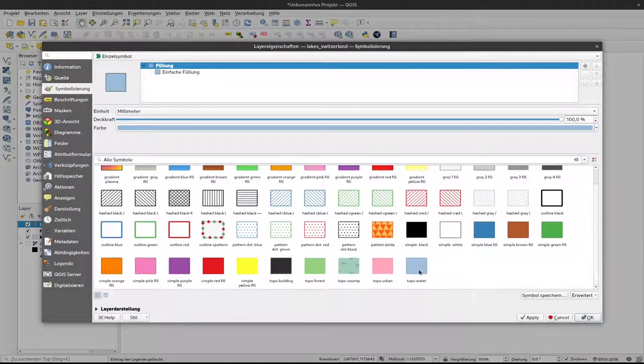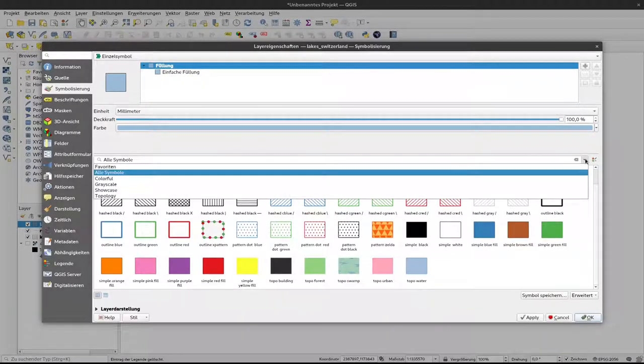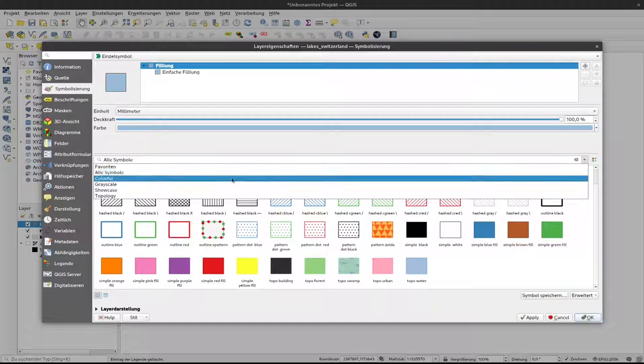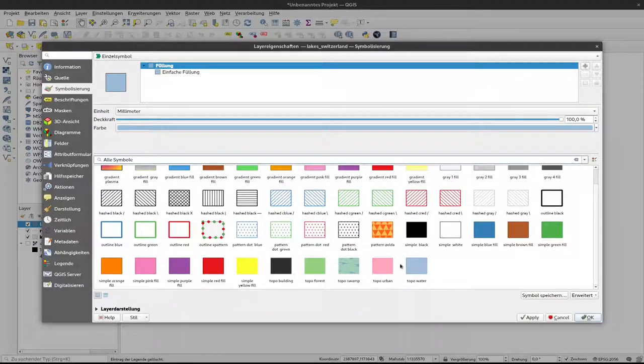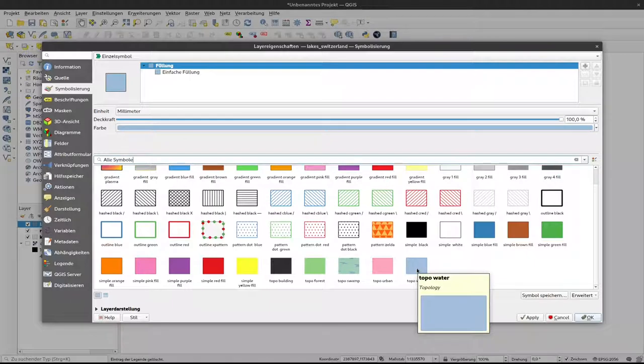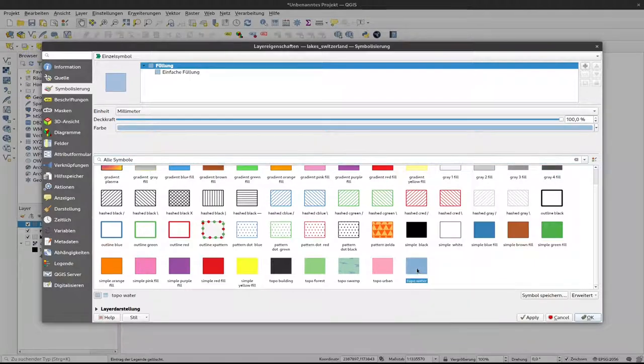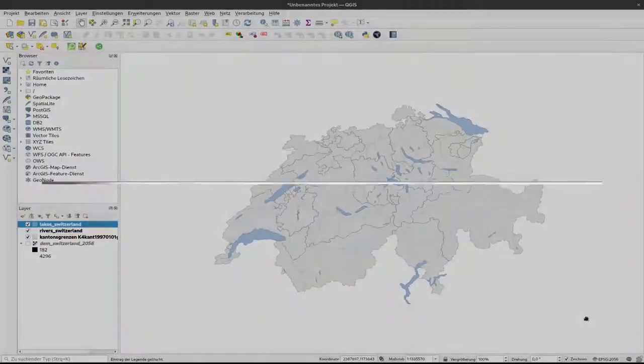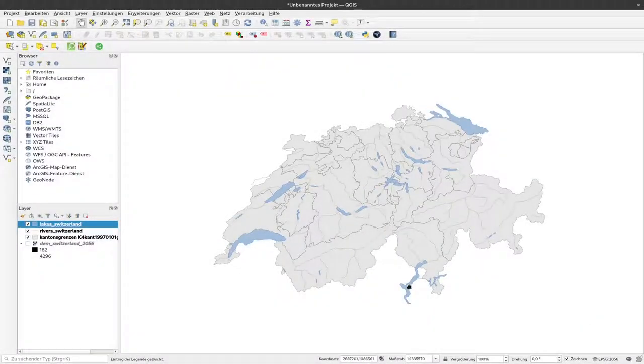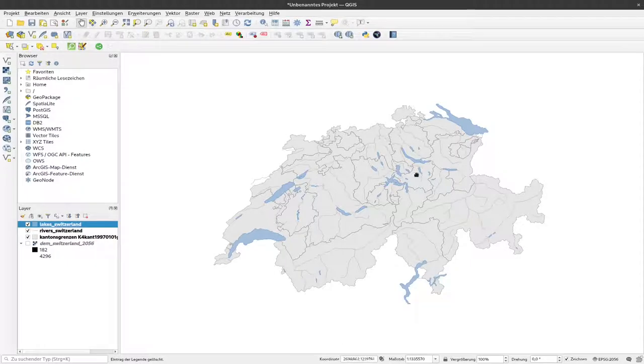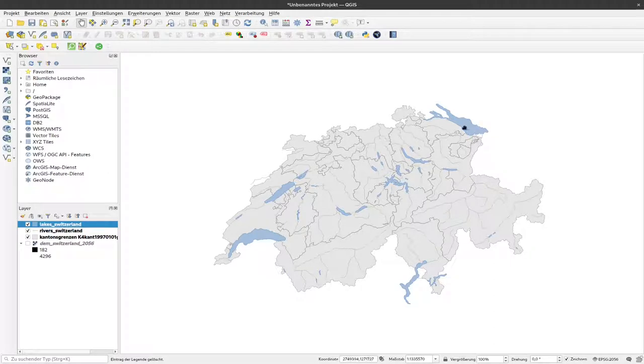But there is a readymade topographic symbol here. If you don't see that immediately you can click here on this symbol selection and select all symbols. Then you should find here somewhere topo water, which is in default colors for water representation. I can just click on this style and on OK. Now the lakes look much more like we would expect them from a water representation on the map.